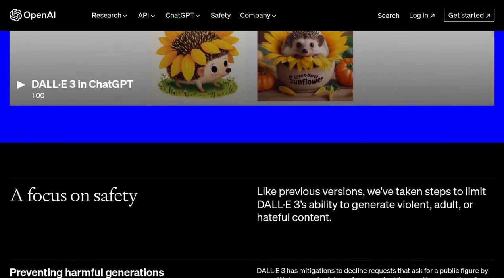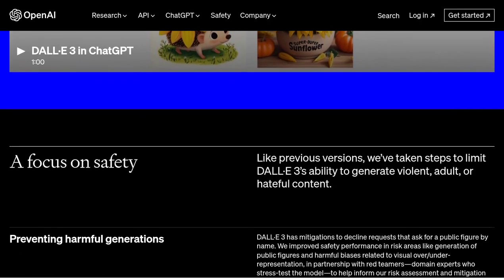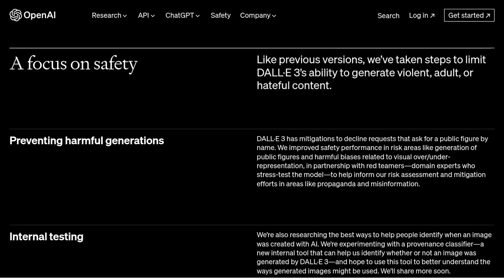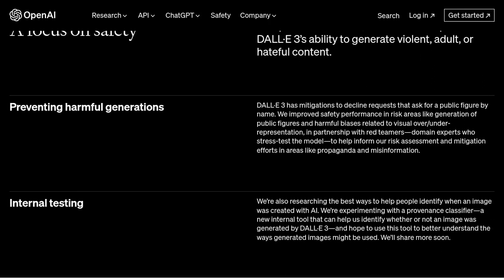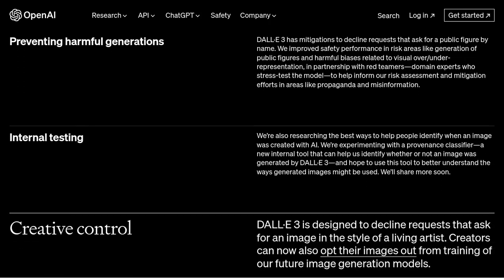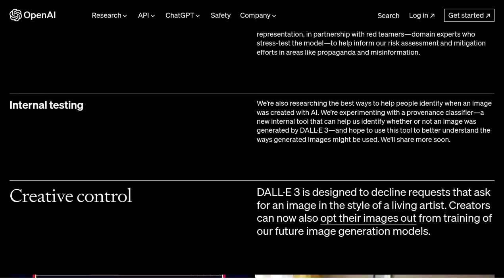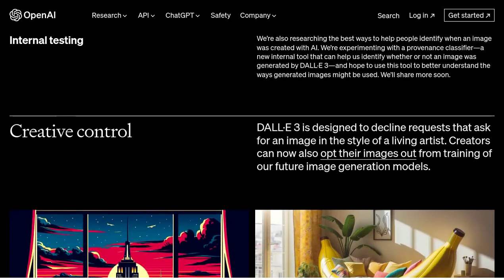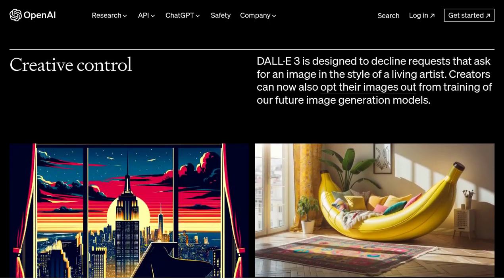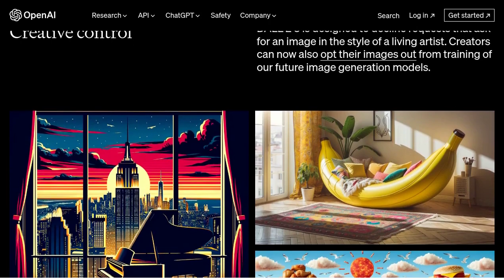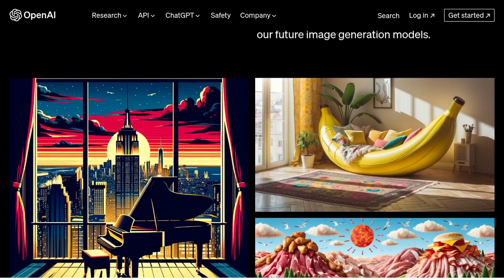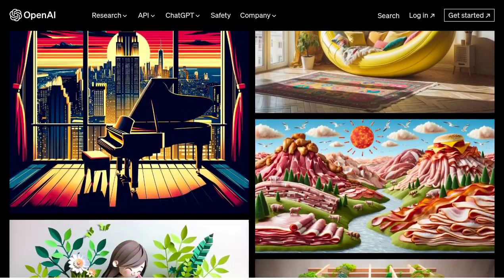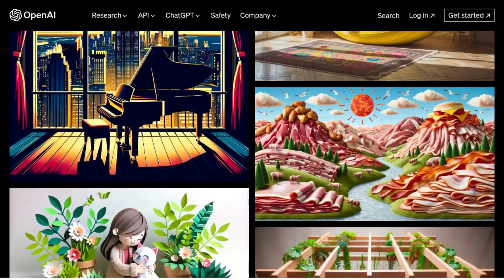While DALL-E 3 is incredibly impressive, there are still some limitations to its text generation. It's important to remember that DALL-E generates images based on textual descriptions, but it doesn't truly understand the context or meaning behind the text. So sometimes the generated images might not match our expectations perfectly.